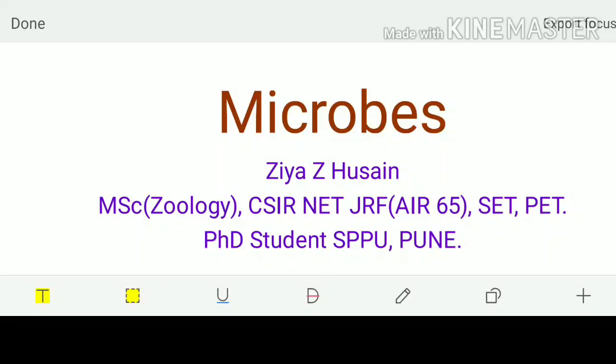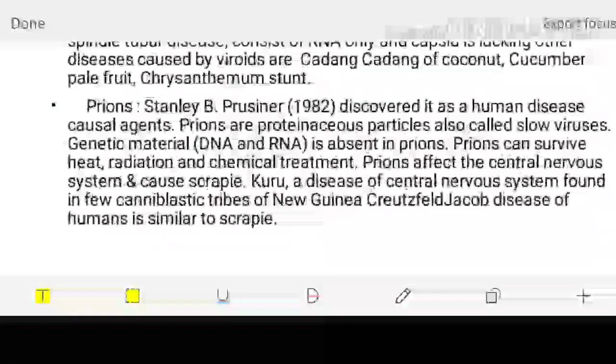Hello everyone. Let's start with my brief introduction. I have done my MSc in Zoology, have qualified CSIR-NET JRF with All India Rank 65. I have qualified SET Maharashtra as well and one more exam called PET for the PhD. Currently I am doing my PhD at SPPU Pune. So let's get started.